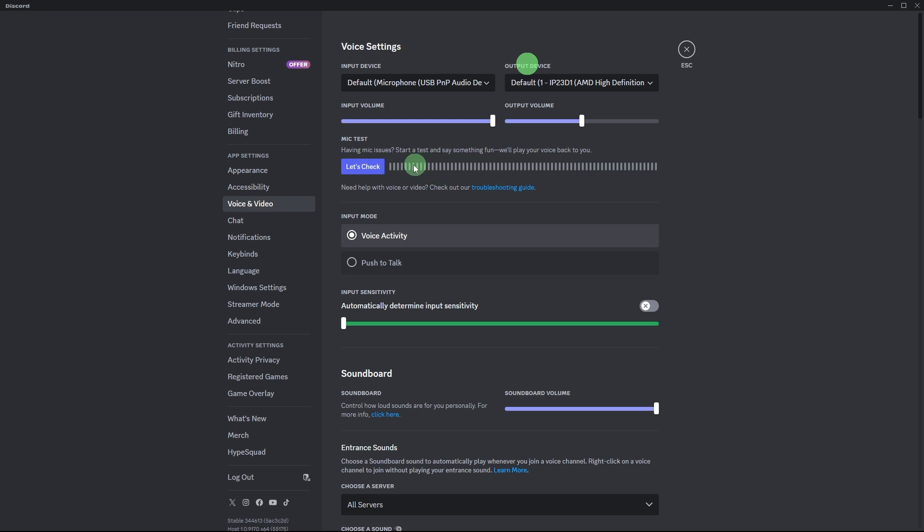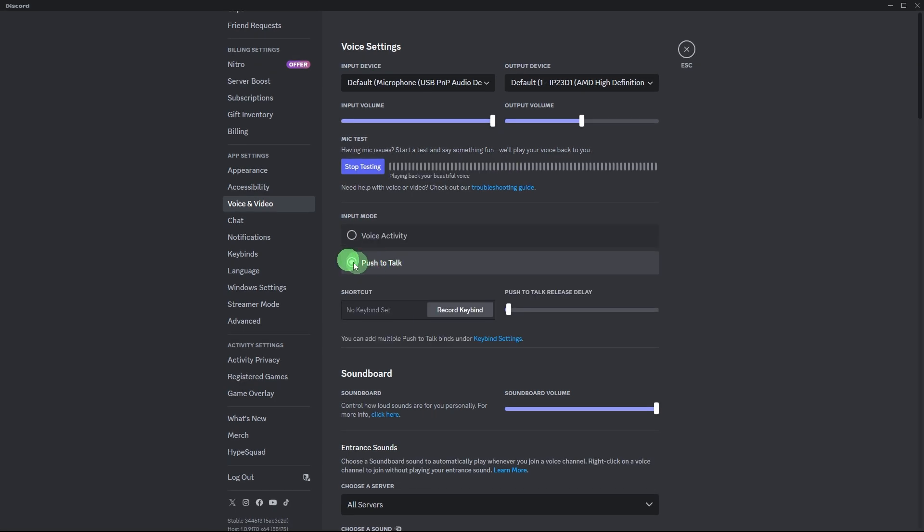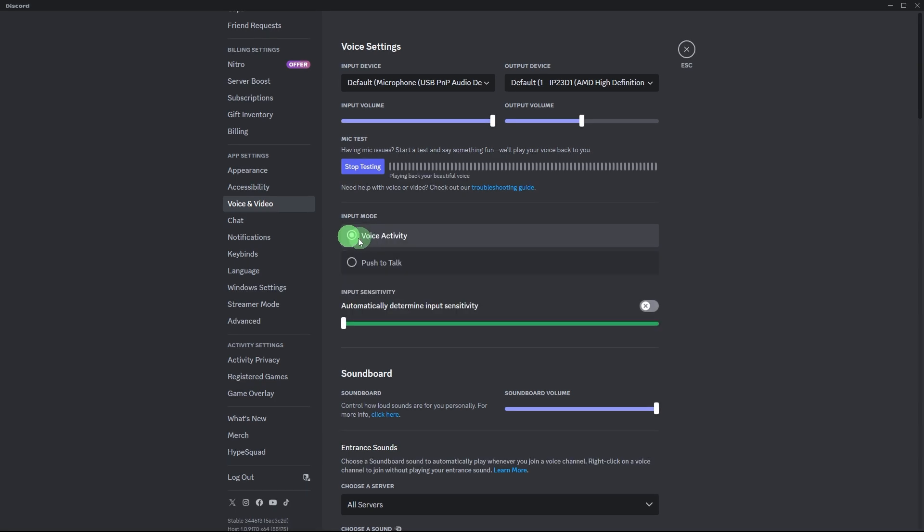If you want to use push to talk to avoid background noise, you can enable it in the input mode section. Assign a specific key as your push to talk button. Alternatively, choose voice activity if you prefer Discord to pick up and transmit your voice automatically when you speak.